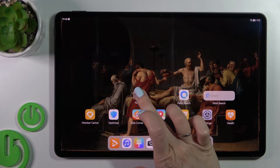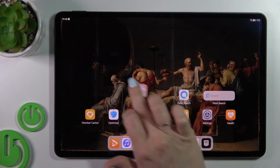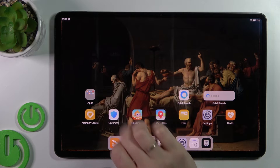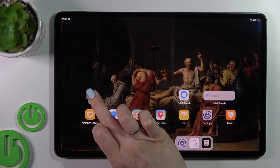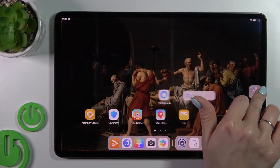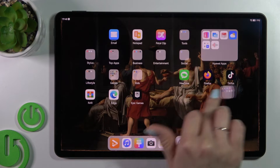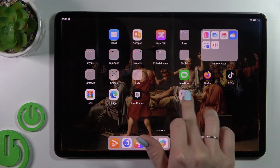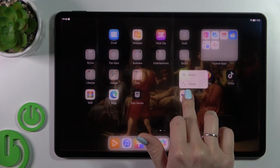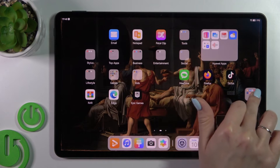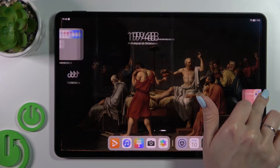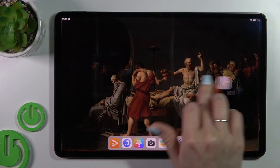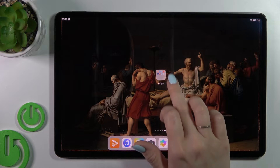If you want to move the folder on the screen, just hold it and drag it. You can also move folders between screens and even create new screens with a folder by holding and dragging it to the right side of your screen.